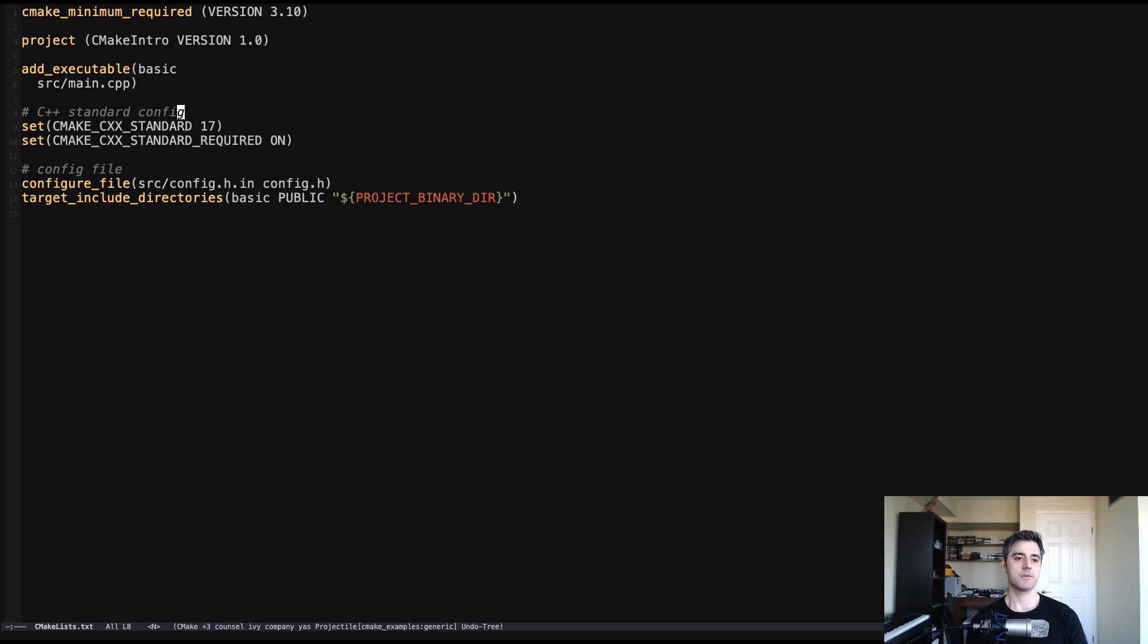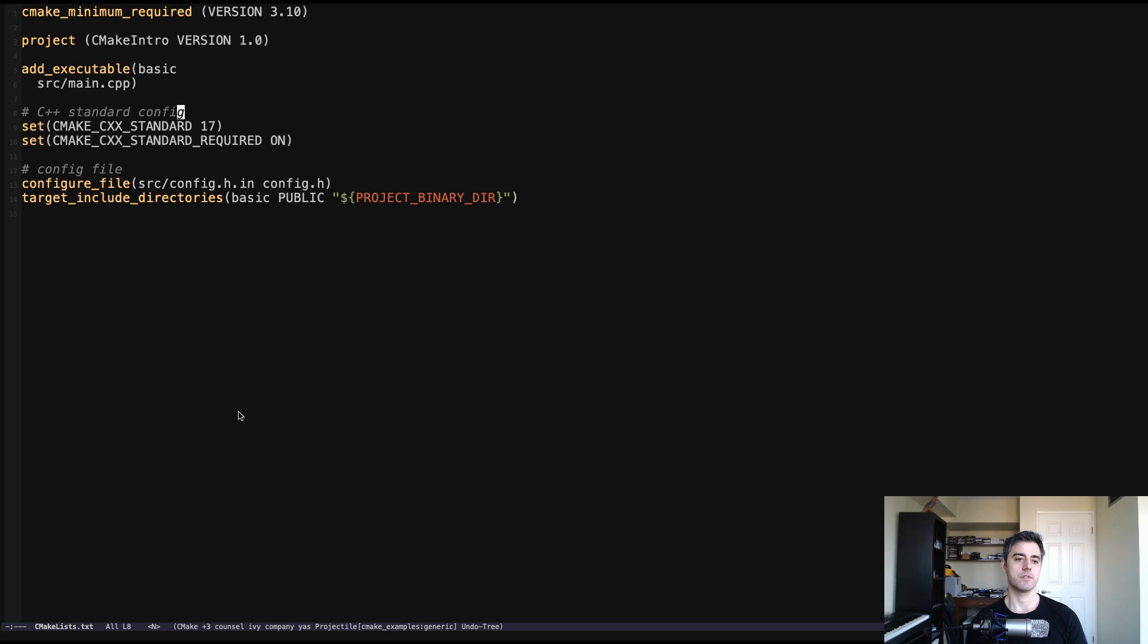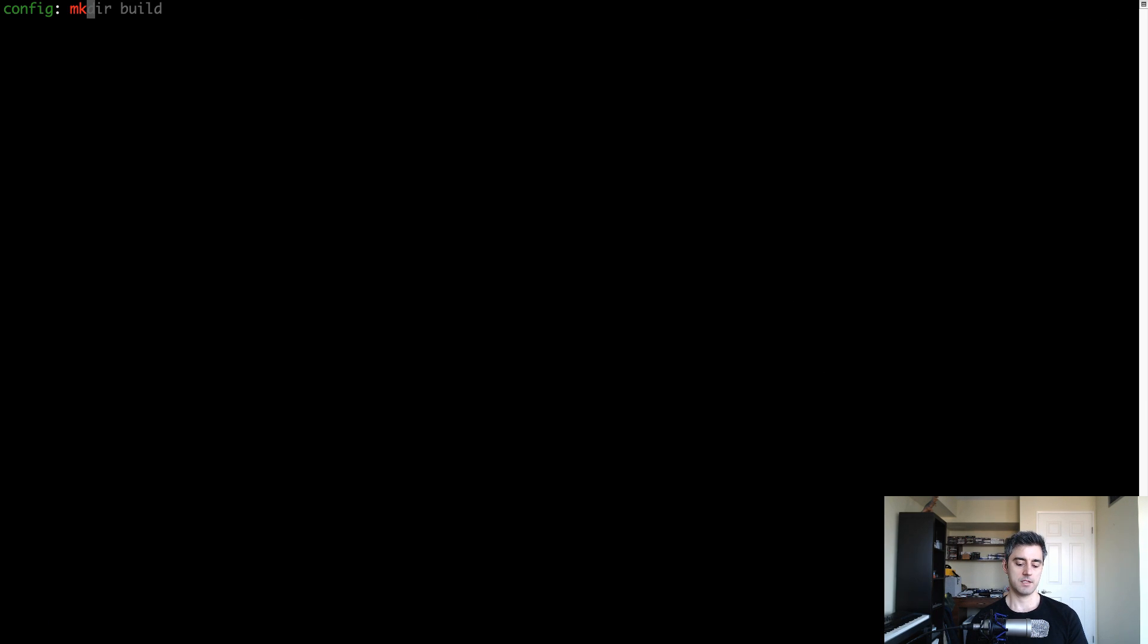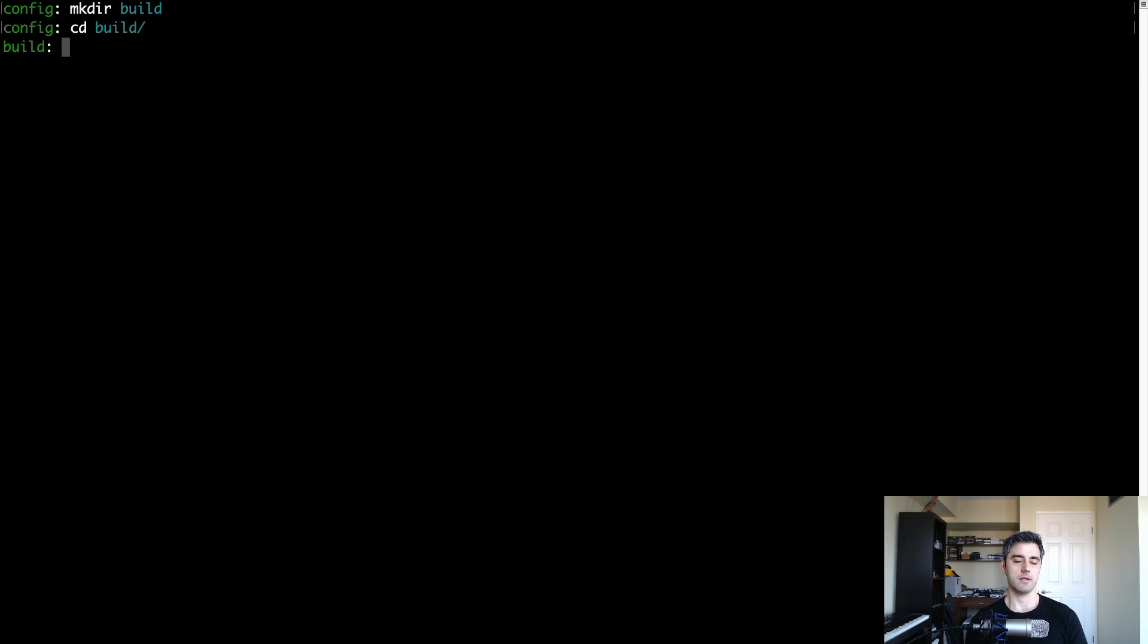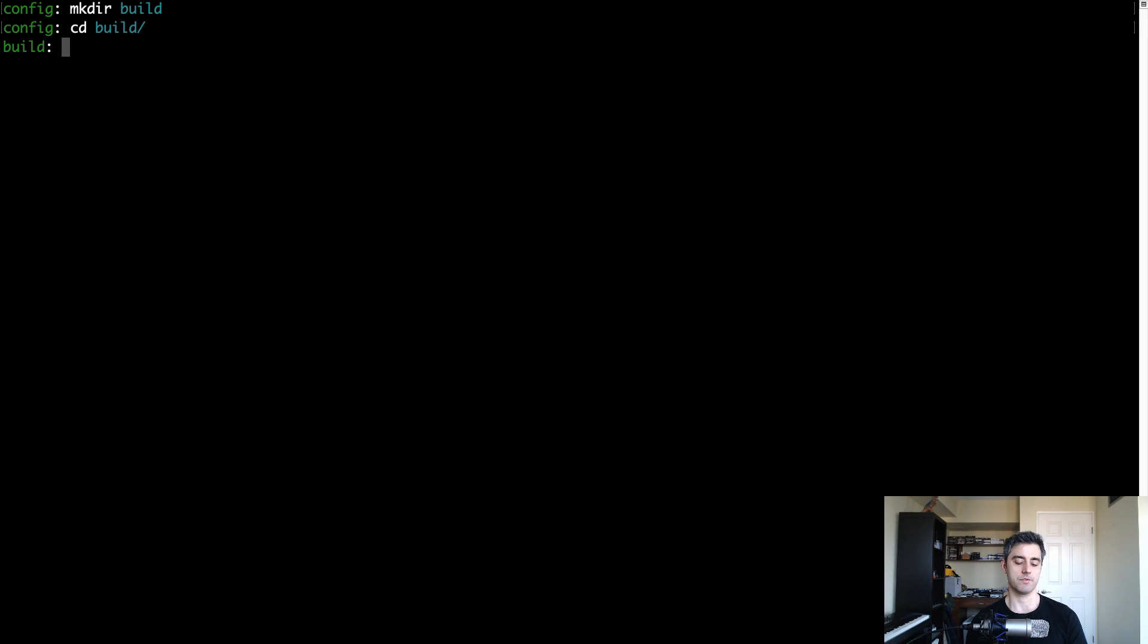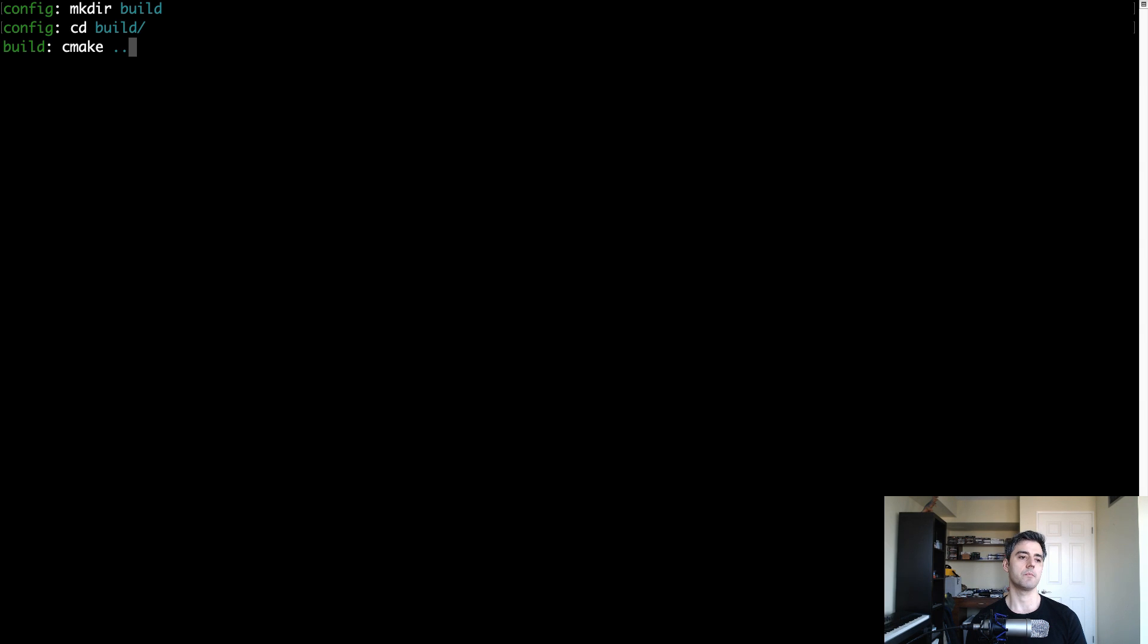So the first thing we're going to do is just make sure that this compiles. We can set up our CMake project and all that, and then compile it. And then we're going to dive into some of the new stuff here. So let's make a build directory. Go into that build directory. And then issue the CMake command to generate our build files into the current directory by telling CMake where our project file is, which is the CMake list.txt file.